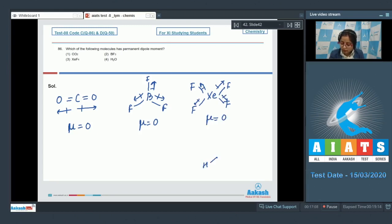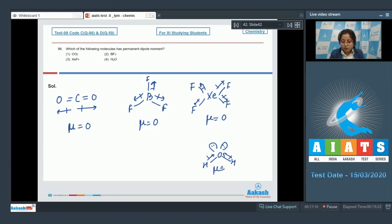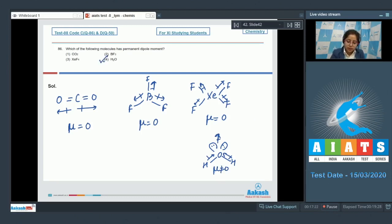Last, we have water, that is H₂O. Here oxygen has two lone pairs, and the net dipole moment is not equal to zero. As a result, H₂O has a permanent dipole moment. That means the correct answer for this question is option number four.